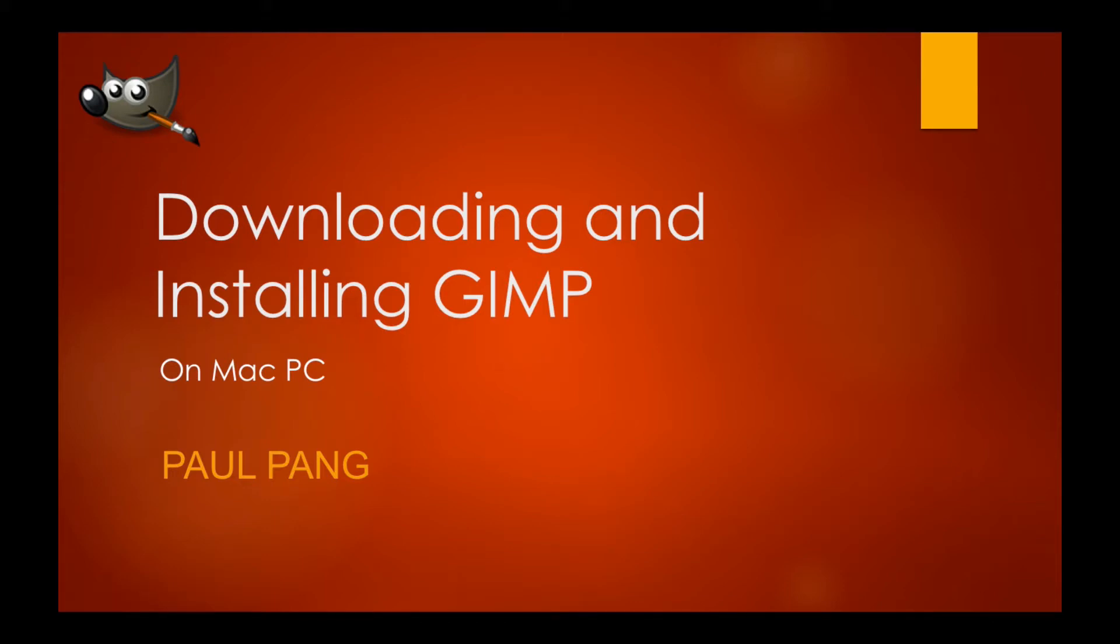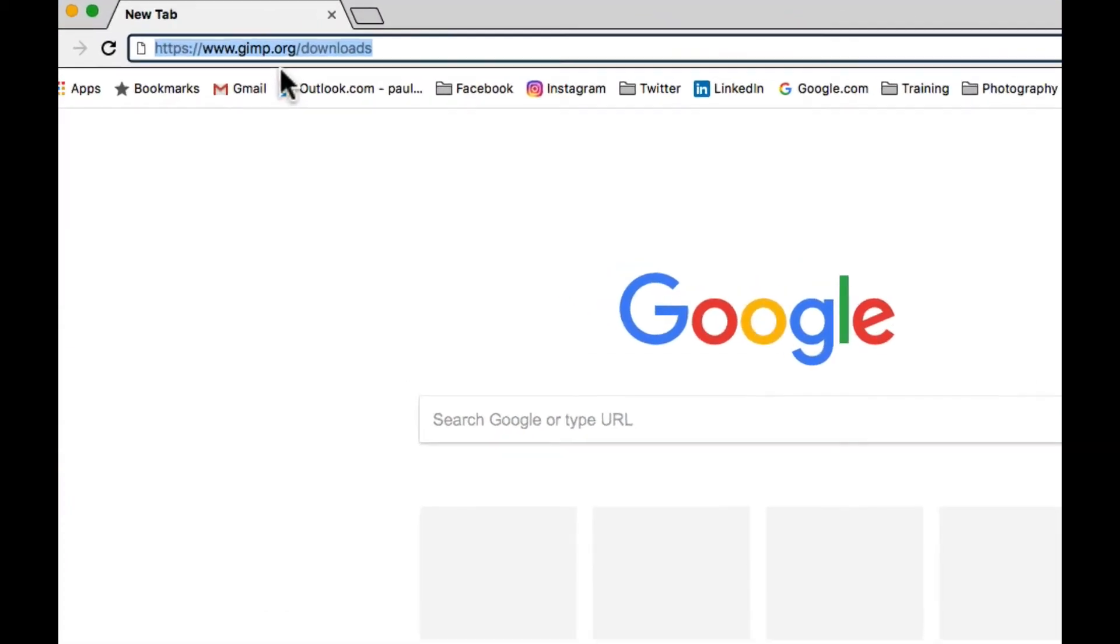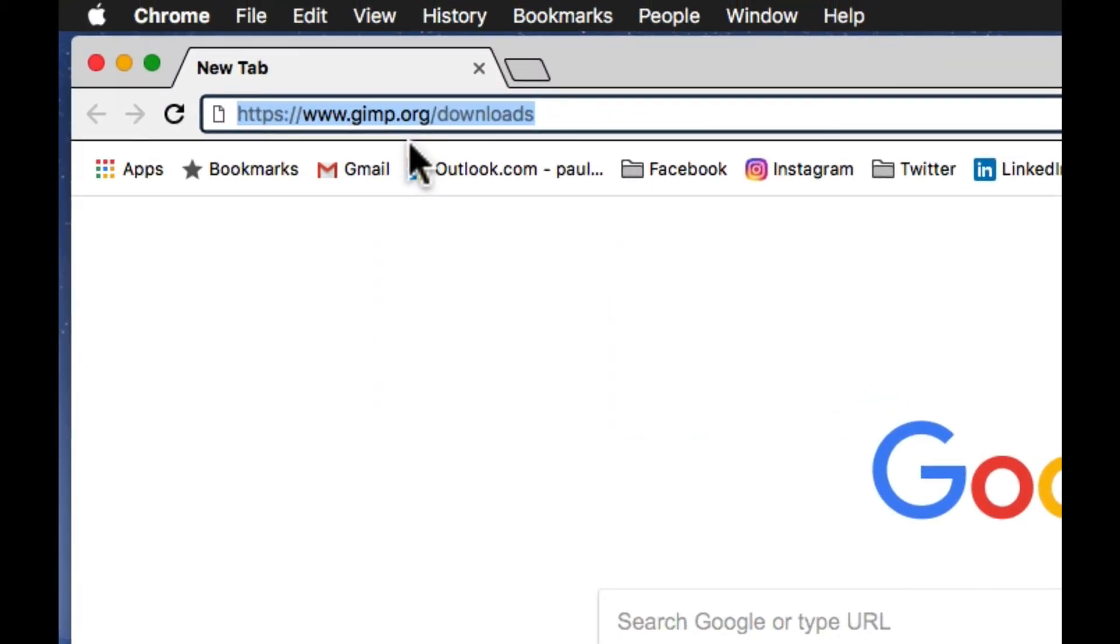This tutorial will show you how to download and install GIMP on your Mac PC. To begin, enter this URL in the address bar of your browser and press Enter.